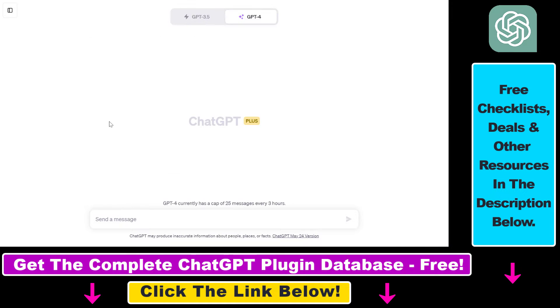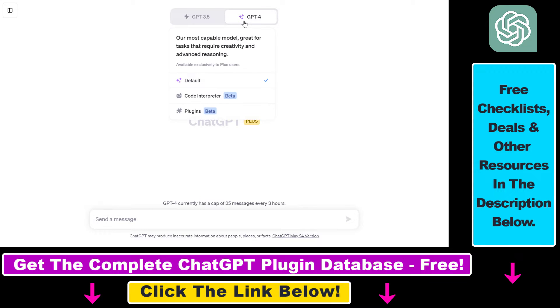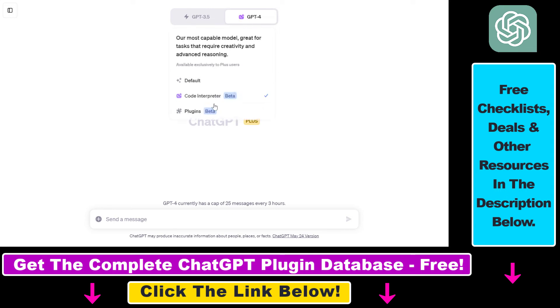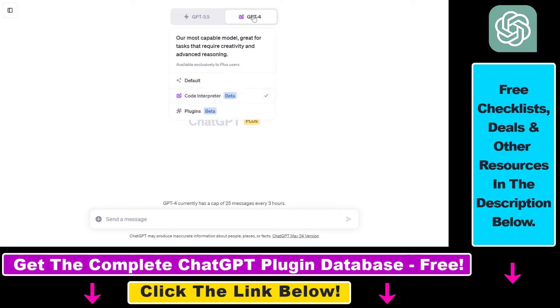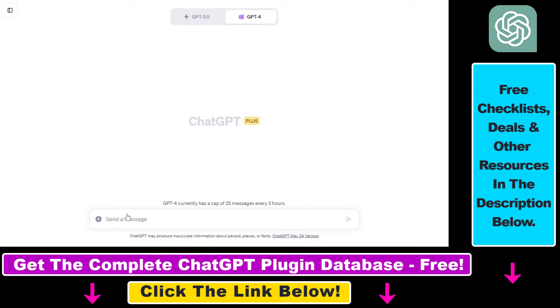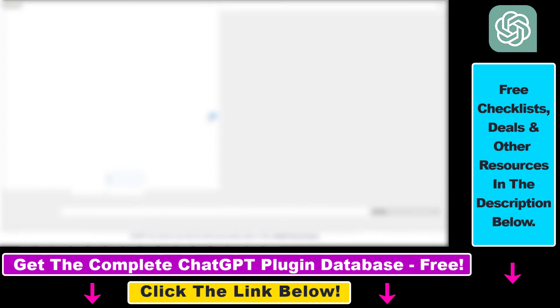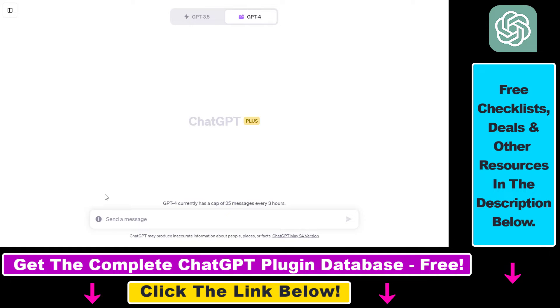Alright so if you want to upload videos to ChatGPT you have to use the GPT-4 model and the Code Interpreter plugin. If you don't know how to enable the Code Interpreter in your ChatGPT account make sure to check out my other YouTube tutorial on my YouTube channel where I show you step by step how to enable the interpreter plugin and once the plugin is enabled all you have to do is click on the upload file button here and upload the video file we want to edit or cut in our ChatGPT conversation.